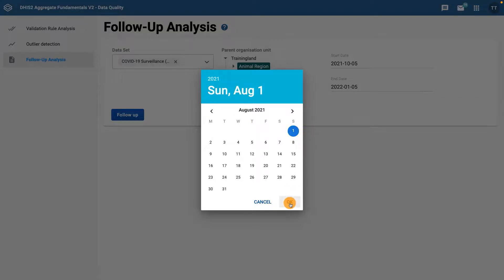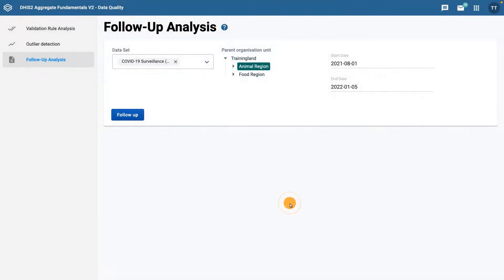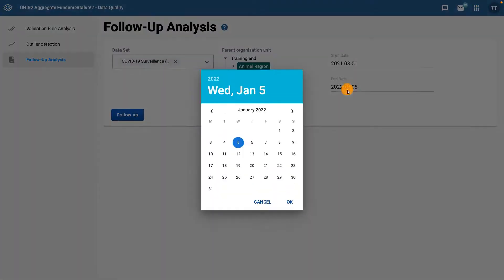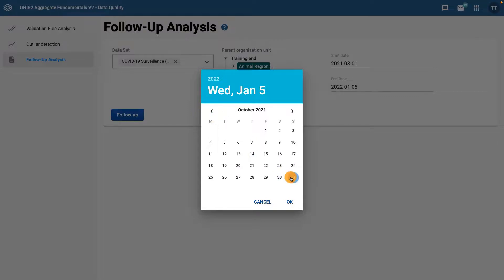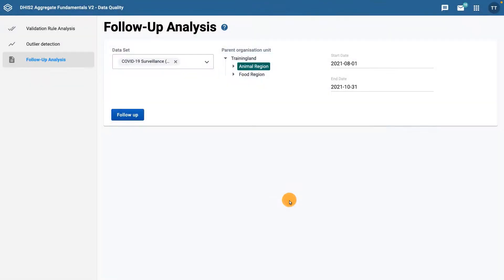Once it's selected, click OK to save that as the start date. Click on the end date field and choose the 31st of October 2021. Once you have selected the dimensions, click on the follow-up button to run the analysis.